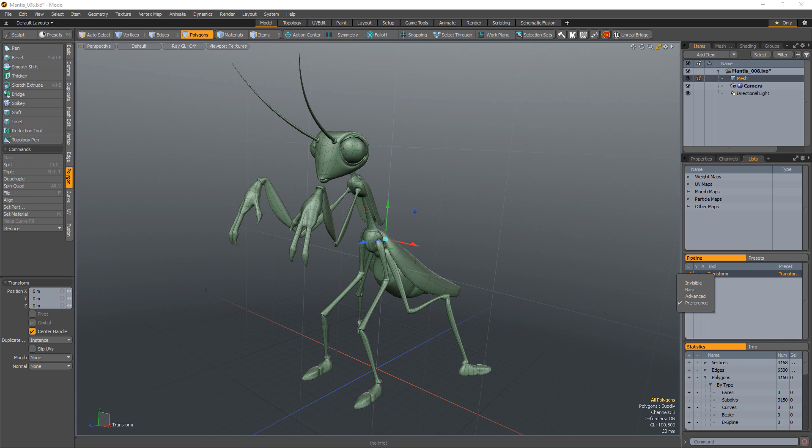The Advanced setting adds extra handles or in-viewport display elements that add additional controls to the tool or modifier. The Basic setting uses the core set of primary tool handles available, and the Invisible setting hides the handles altogether.